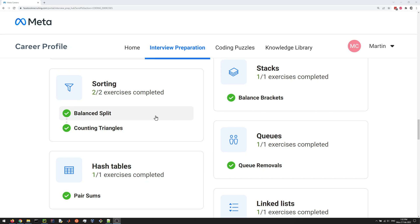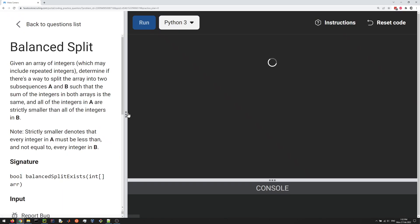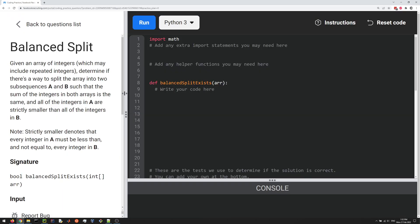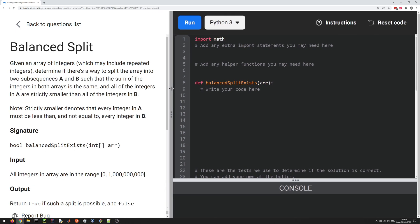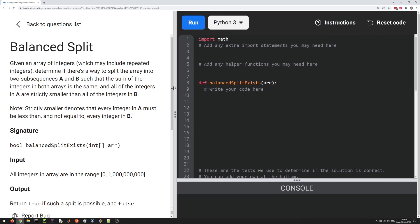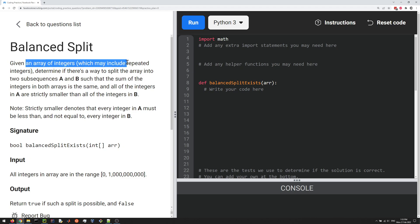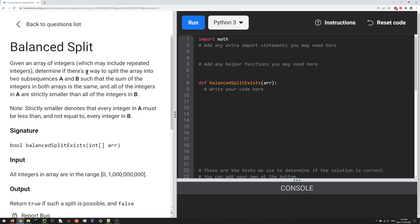What's up everyone, let's do the first sorting question here, Balanced Split. It's always good to learn about sorting algorithms and how they can be used to solve problems and speed up algorithms as well. In this case, we're given a set of integers, or an array of integers which may include repeated integers, and we have to determine if there's a way to split the array into two subsequences A and B such that the sum of the integers in both arrays is the same.